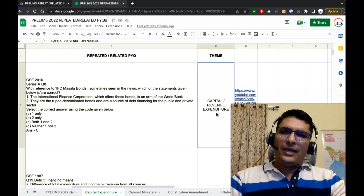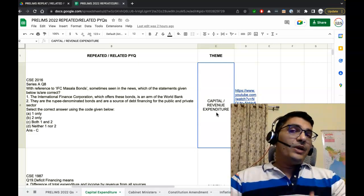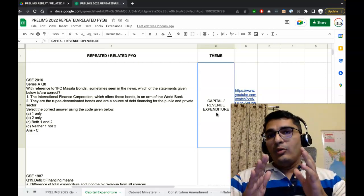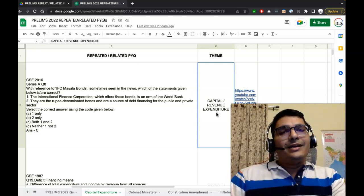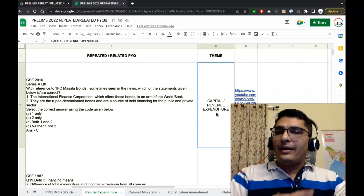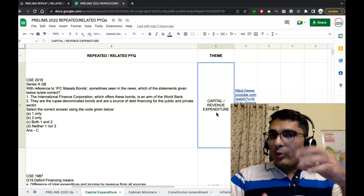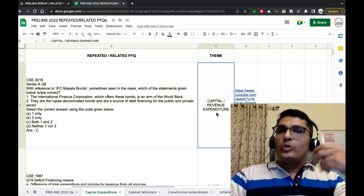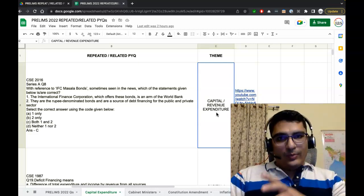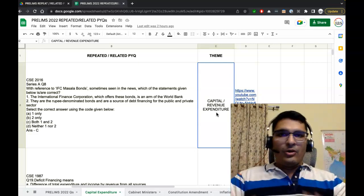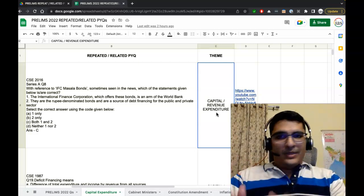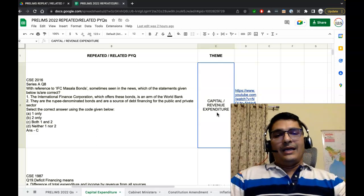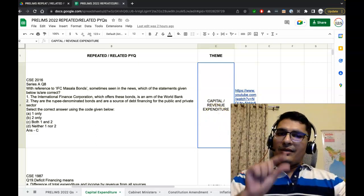This related PYQ is what is more important for our purpose, because repeated PYQs will be hardly any in number—one or two odd questions would be there. But related PYQ is what is important. You need to know what all things are important in the theme of capital and revenue expenditure, and in what way those important things have been asked by UPSC.